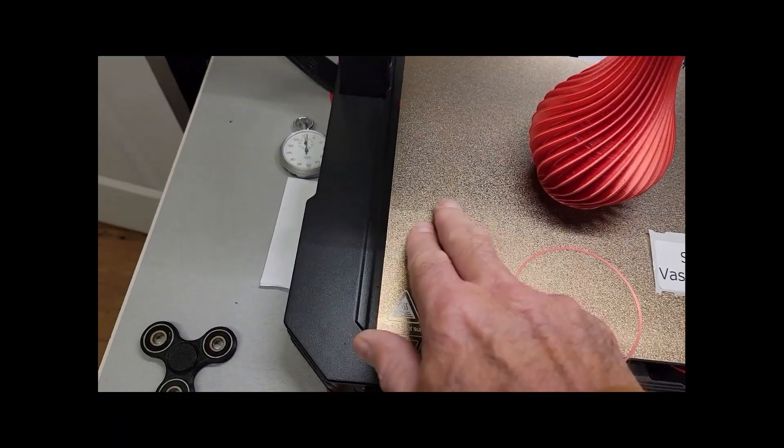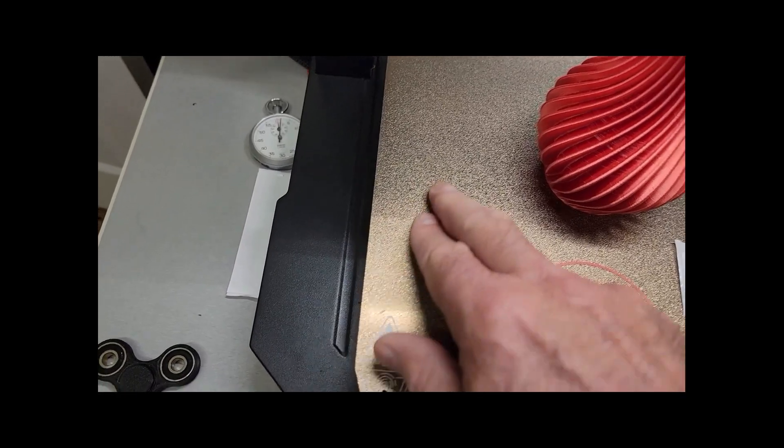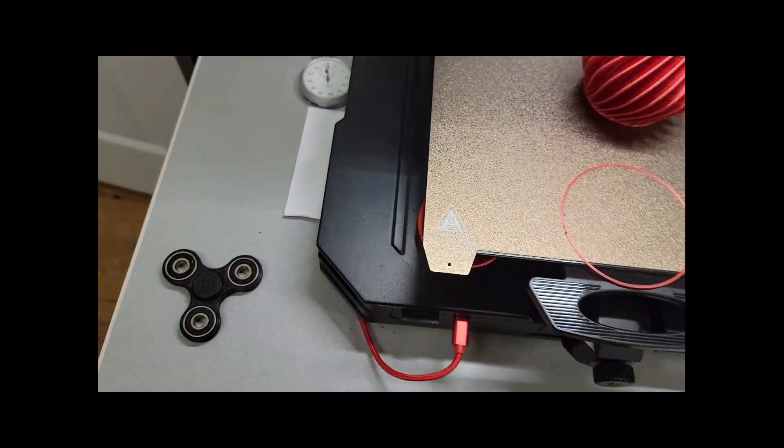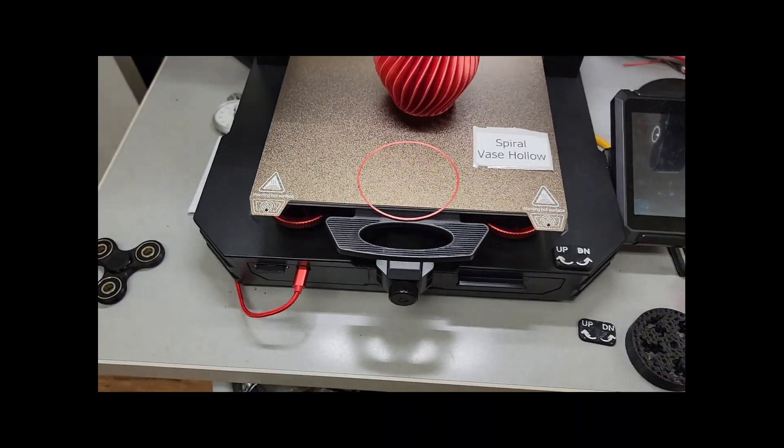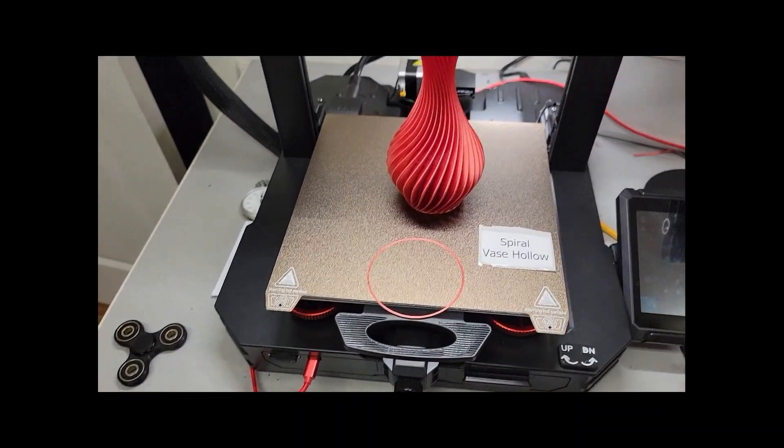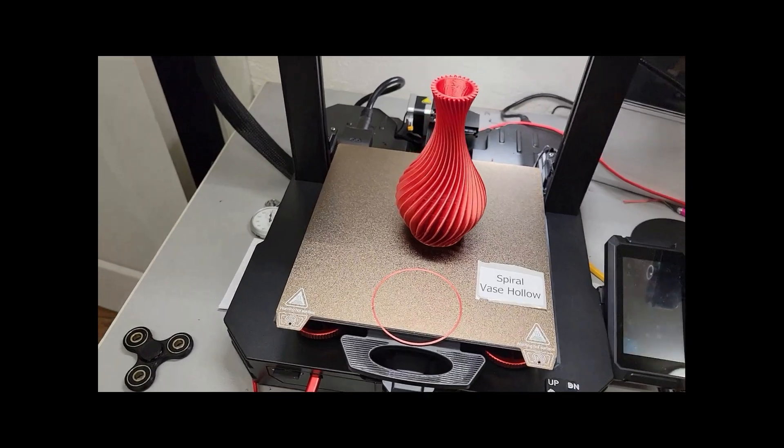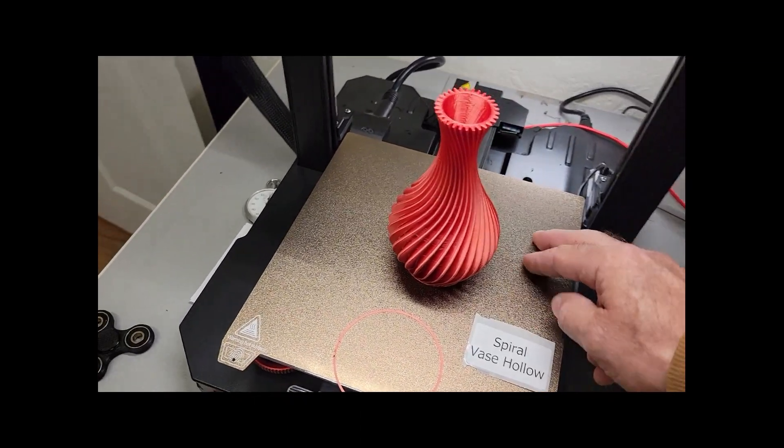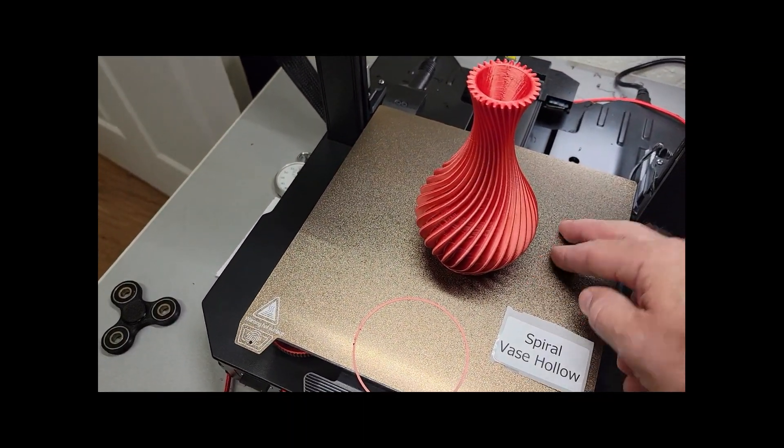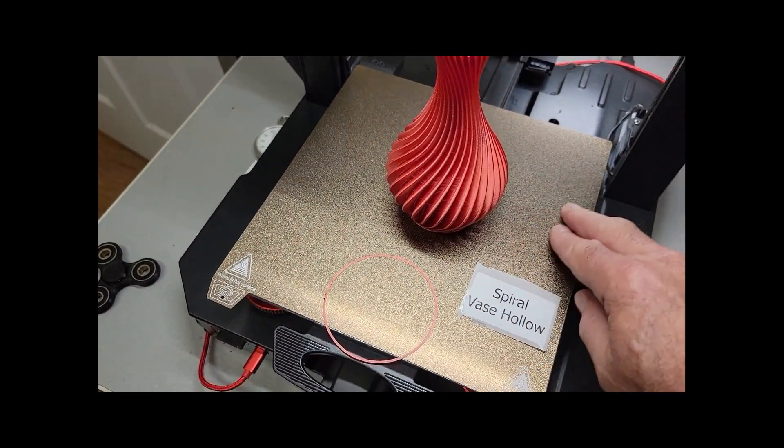But this textured surface is difficult to clean with alcohol because it's a rough surface. It's like almost like a fine sandpaper.